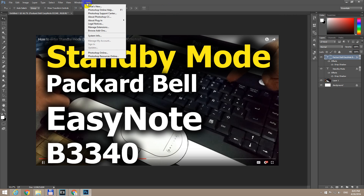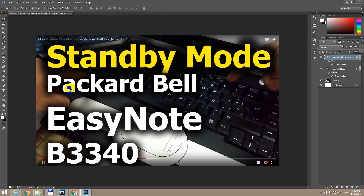This is a tutorial using Adobe Photoshop CC about how to adjust the leading of the text — in other words, how to adjust the distance between lines of text. For example, if one line is too far from another, this distance should be reduced. Let's see how to do that.